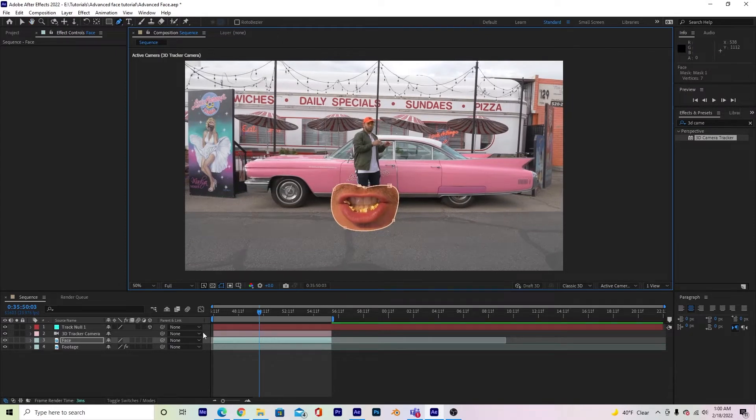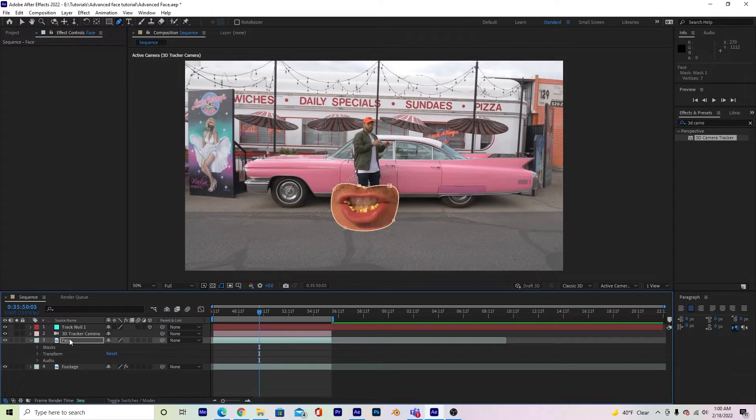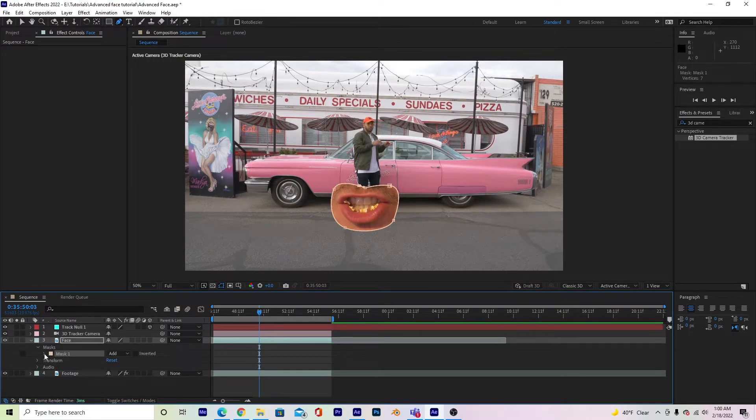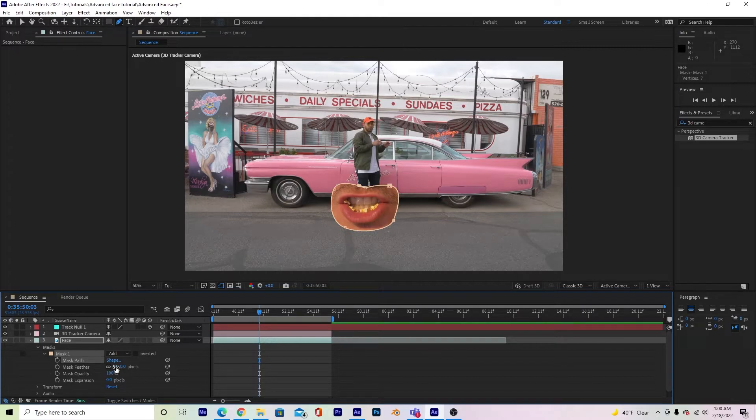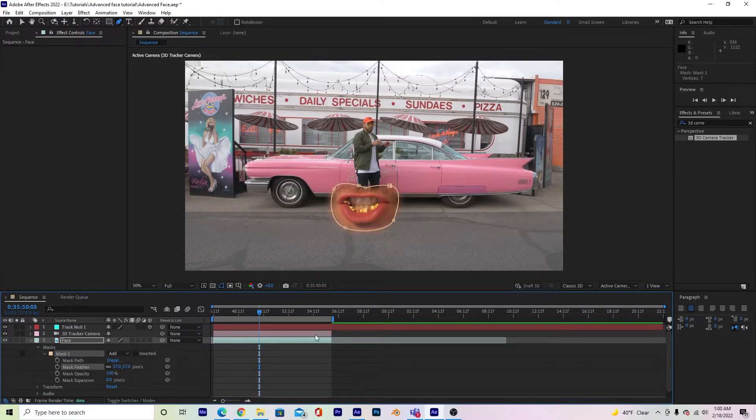Alright, now that my mouth is cut out, I am just going to feather it a little bit. So I'm going to go down to my face layer with the little drop-down arrow, go to masks, and then mask 1, and under mask feather, this first 0, I'm just going to left-click and drag to the right so it feathers it a little bit. It'll blend it, and there we go.